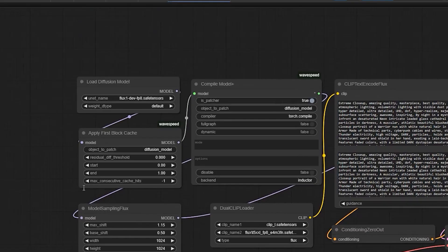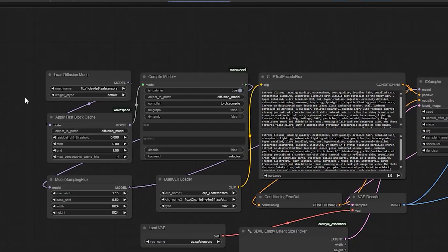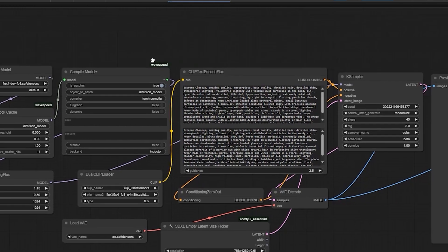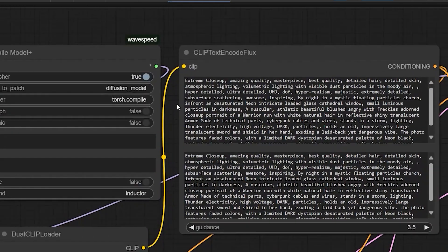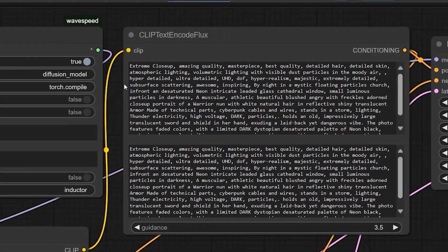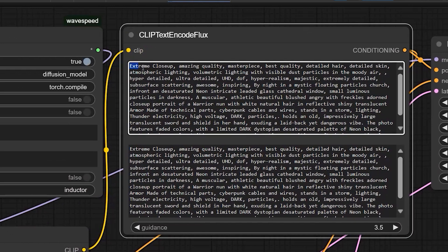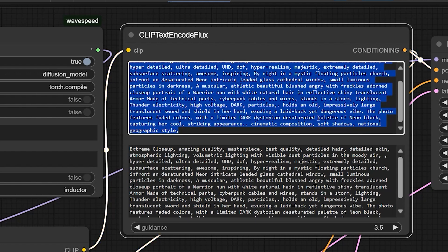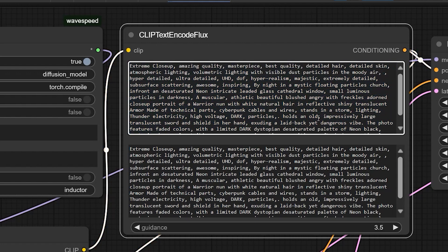So moving forward, I have experimented with flux model also and prepared a quick example for all of you. And here is the prompt I used. It's a bit lengthy. So you can see I have mentioned extreme, close up, amazing quality, masterpiece, etc, etc.